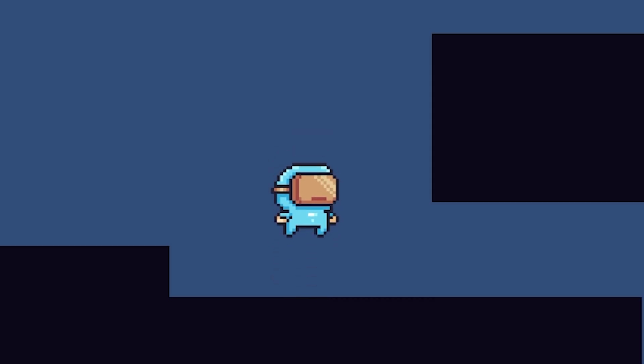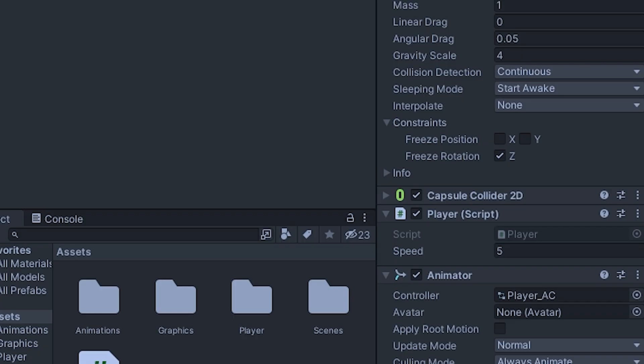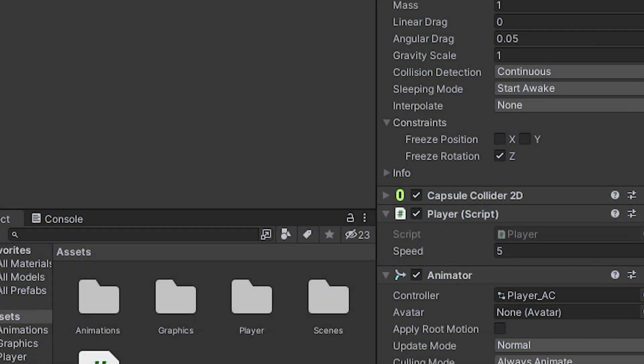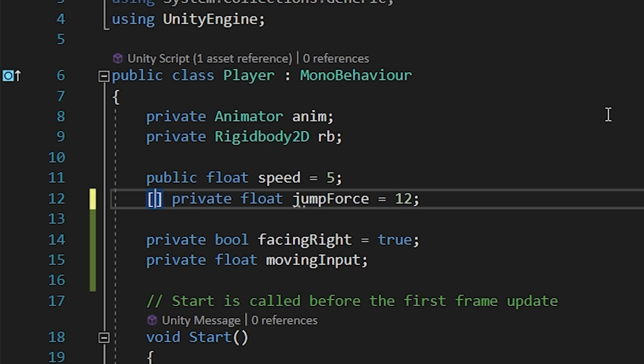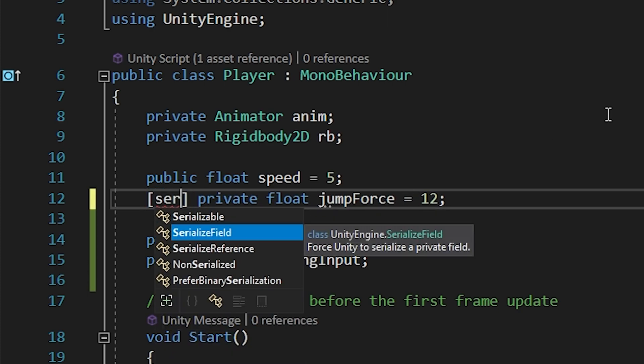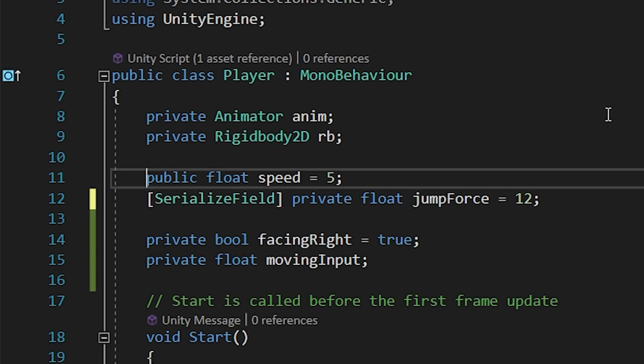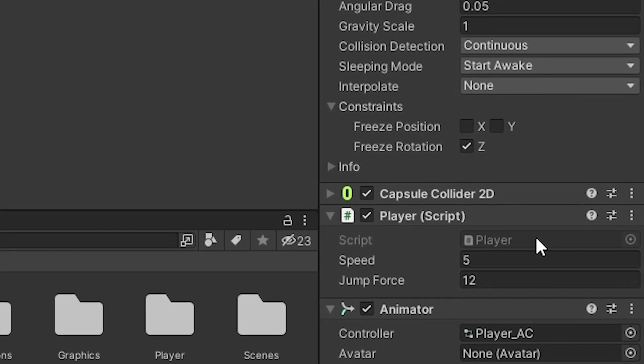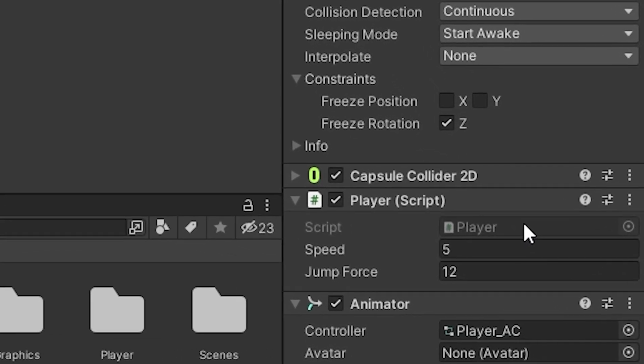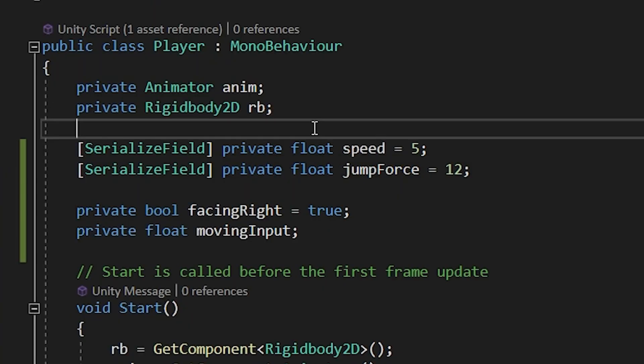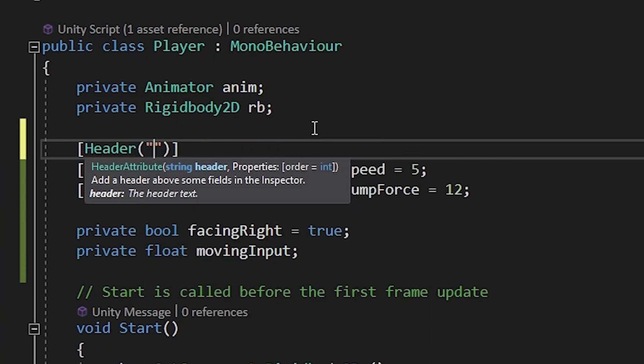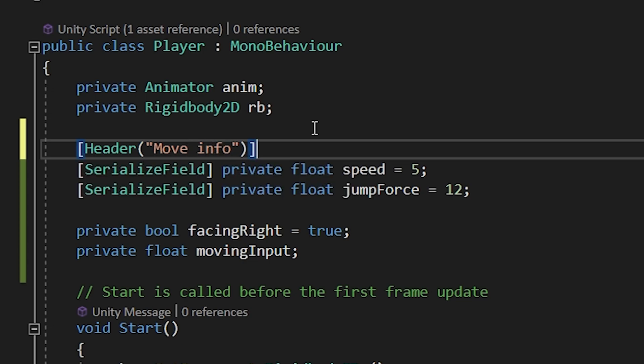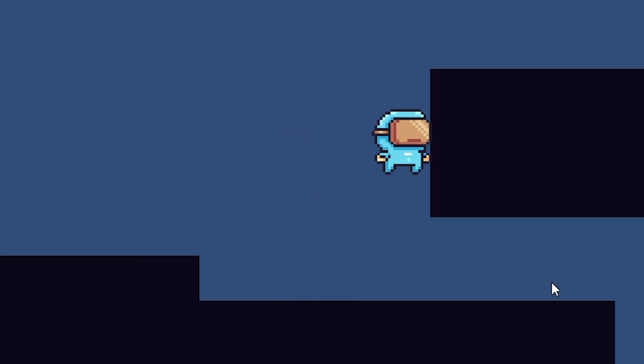But I want to be able to change jump force from the inspector as well, and it's not visible here because it is private. So what I'm gonna do is go to script, and I want to keep it private but still I want to be able to see it in the inspector. I'm gonna just type serialized field here at the beginning. I think we should do the same for the speed itself. Let's just type serialized field and make it private. Now it's visible here, but we can make it even better. Above these two lines of code, let's just type header, open parenthesis, and in quotation marks I'm gonna type move info. And tada!